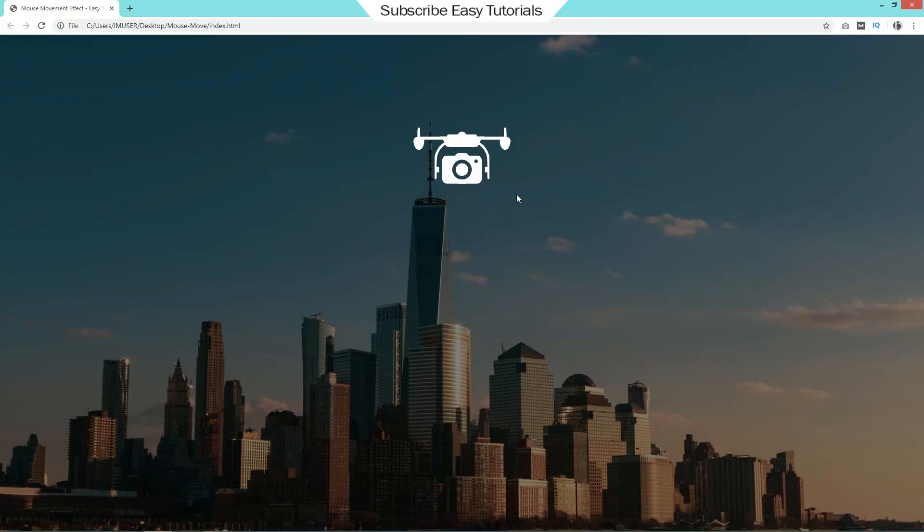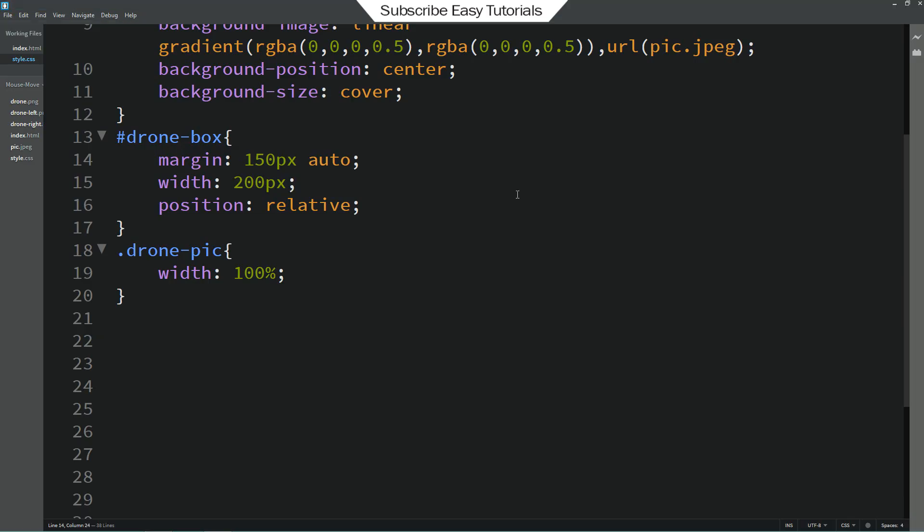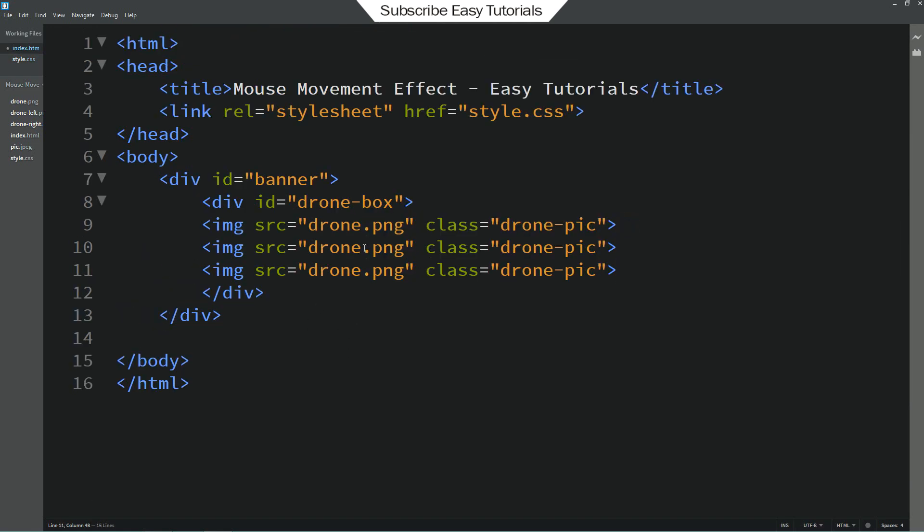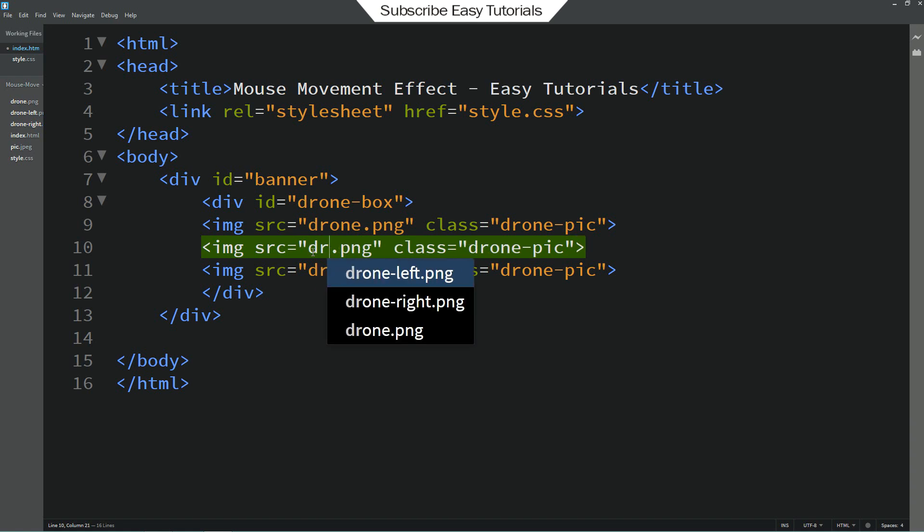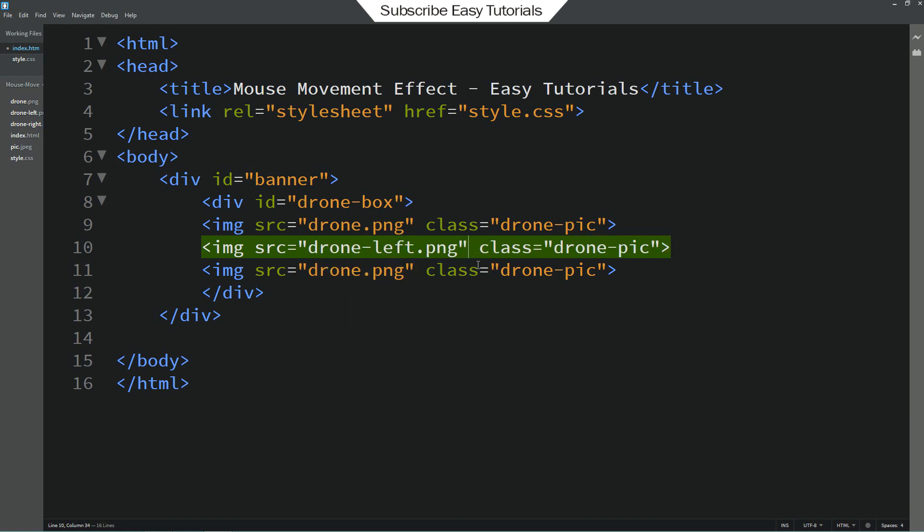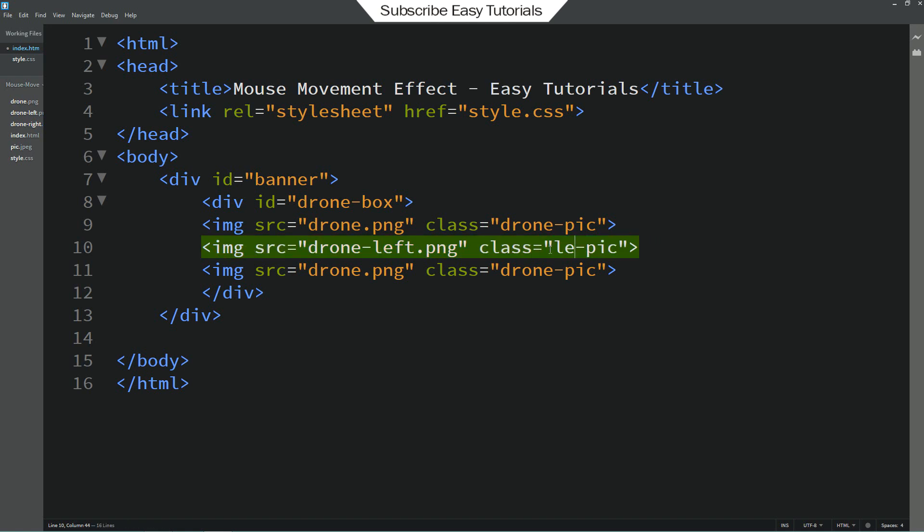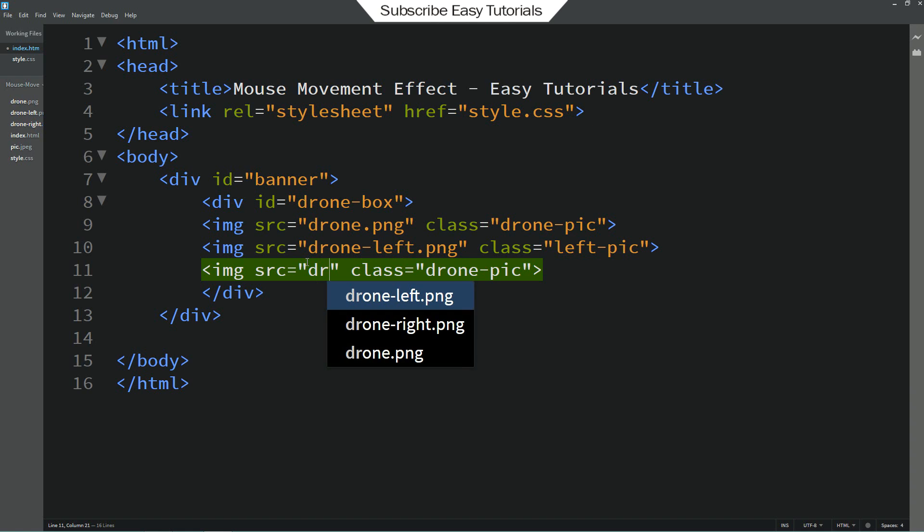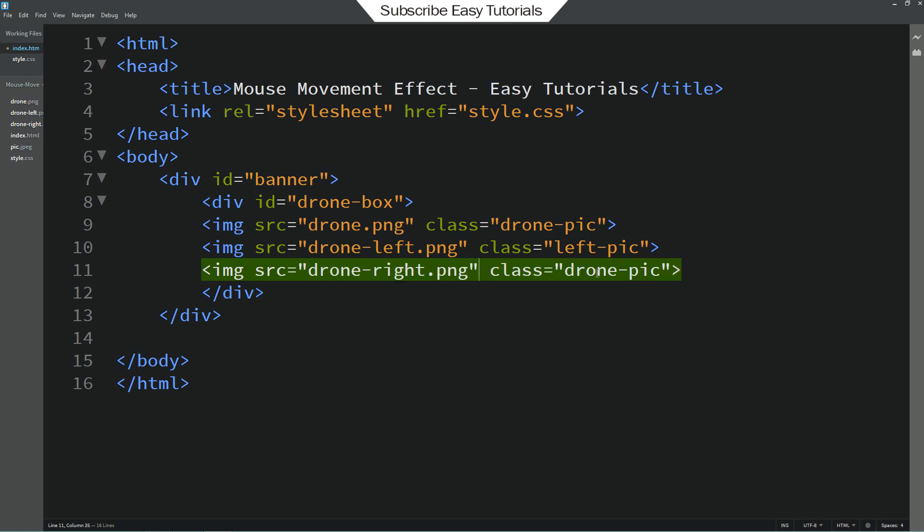Now we have to add drone wings image. So come back to the HTML file and duplicate this line of code for two times. So the second filename is drone-left.png and the class name left pic. And the third one is drone-right and the class name is right pic. So now we have two other images also.